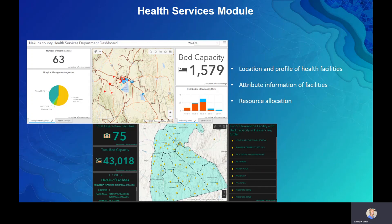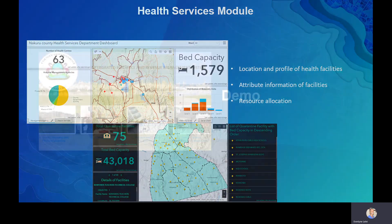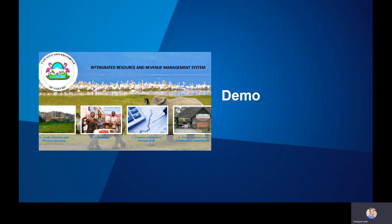Those are some of the modules available, though additional modules can be added depending on county government workflows and functions. We will now go through a demonstration to show how data sets are published online or to an enterprise portal, and to walk through some of the specific modules in the iCommerce solution.